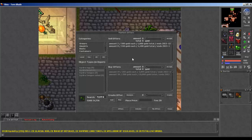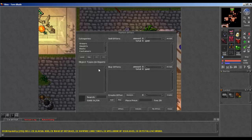I will show you one more category, which is 'Rare Items'.